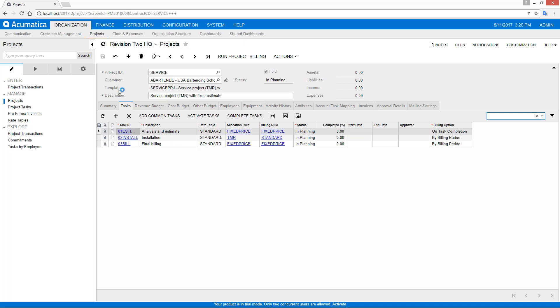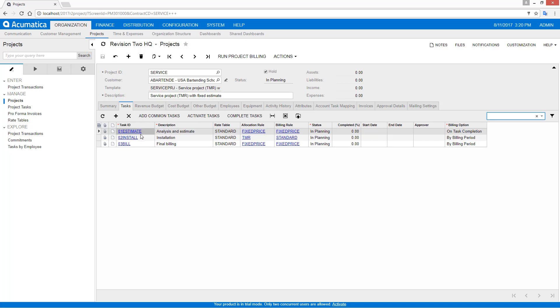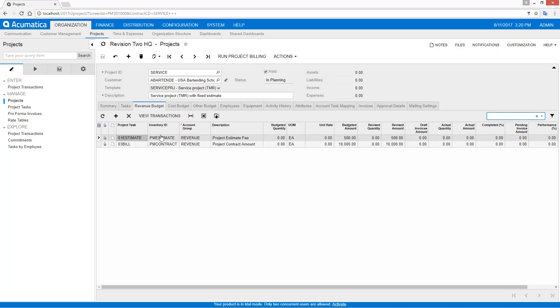Now previously, we'd have to go to each task ID in order to set the budgets. With the new template, it makes it much easier because I can go in and look at my revenue budget. I can see that the project estimate fee is $500 and that the contract amount is expected to be $10,000.